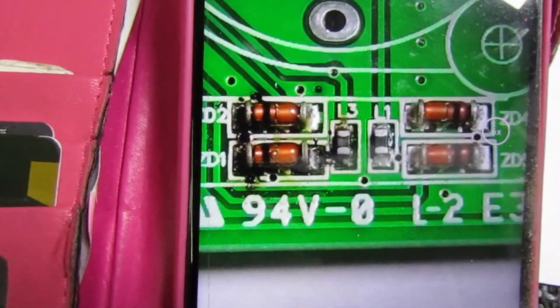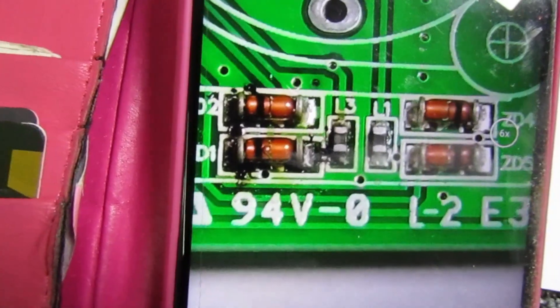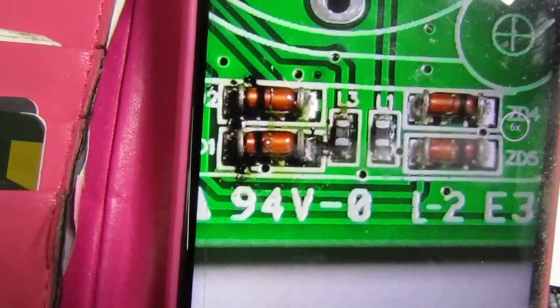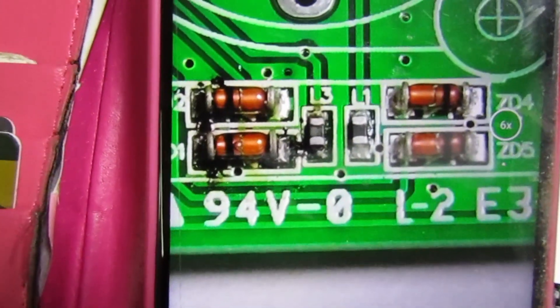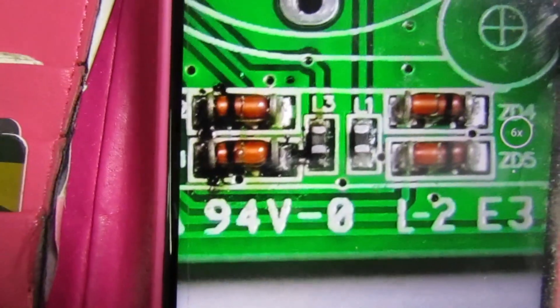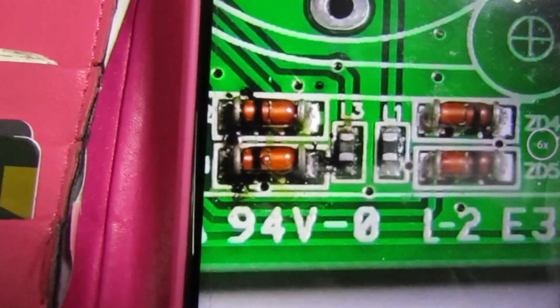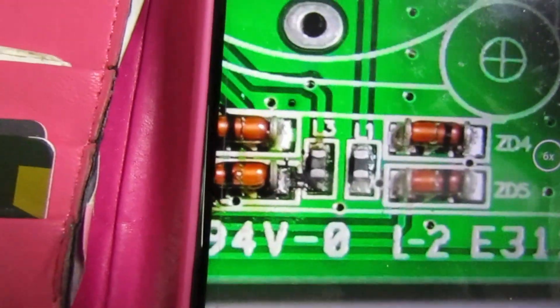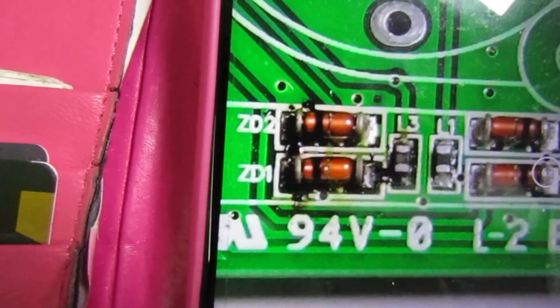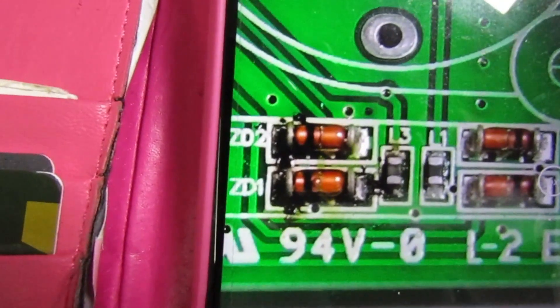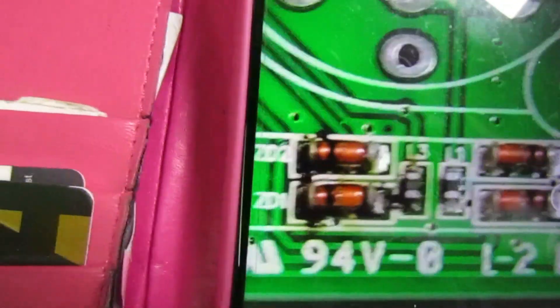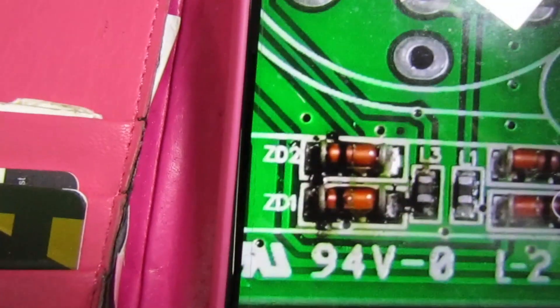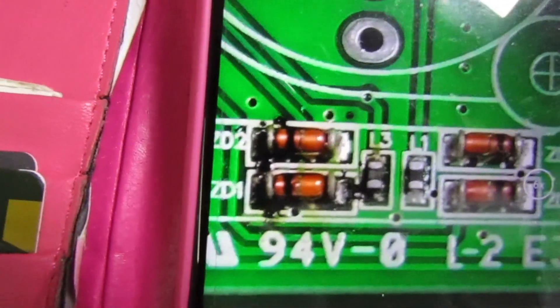Just underneath the socket, there's four Zener diodes. And if you look at ZD1 and ZD2, they've actually got very, very hot and burnt the board. And L3, that little inductor, that looks like it's got hot. Now I've measured those two diodes and they are actually short circuit. So let's have a look at the diagram and get some data on them.